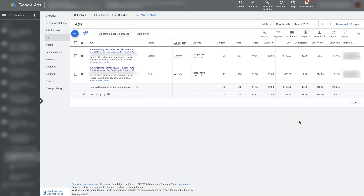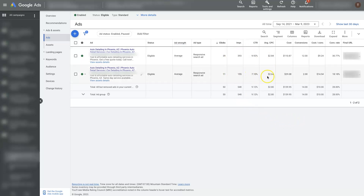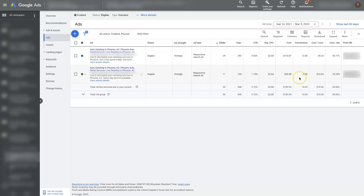From here, as your ads start running, it's going to display very important information if you're trying to optimize things — things like how many clicks you're getting, your click-through rate, average cost per click, your total cost. But really what most people are trying to focus on is conversions: number of conversions, cost per conversion, and conversion rate.